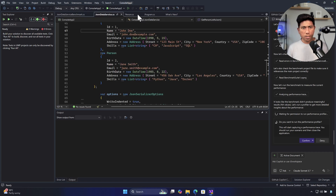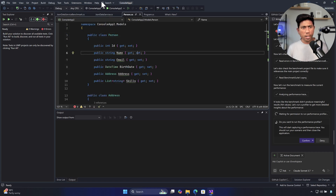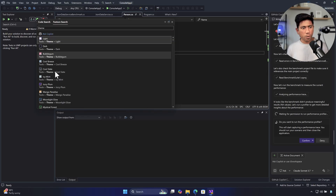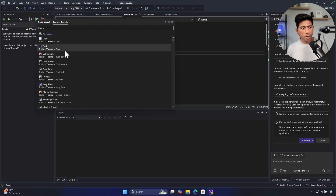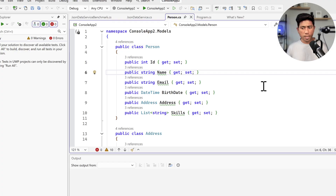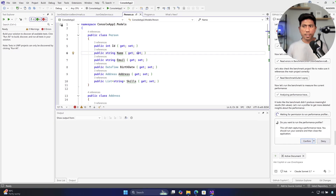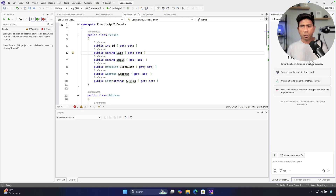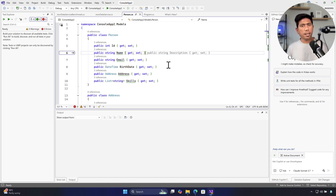The theming has been changed. You can go and search for themes and it will show you all the different options — light theme, dark theme, bubble theme, whatever you like. Selecting the light theme brings you into that experience right away. GitHub Copilot Chat is still there, much like it was in version 2022, but I'm going to show you what they've improved.